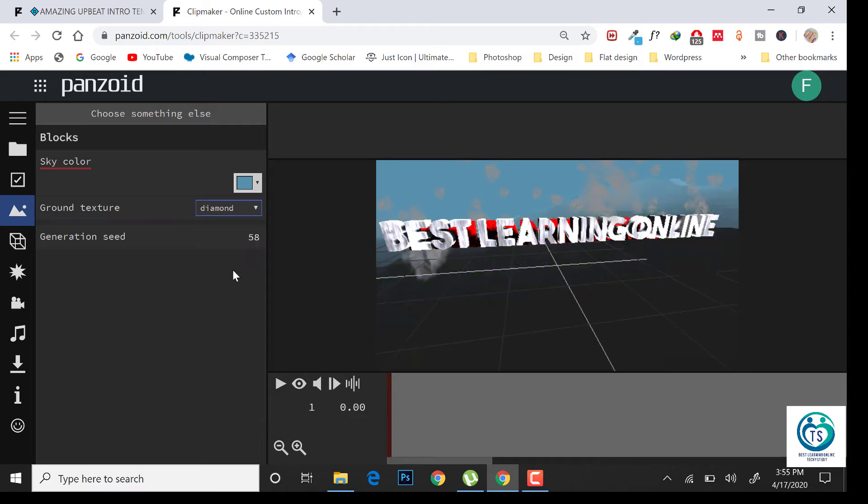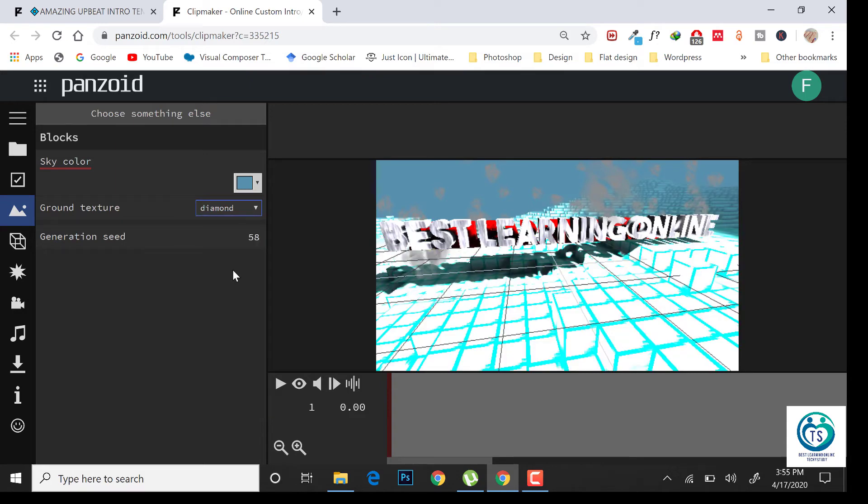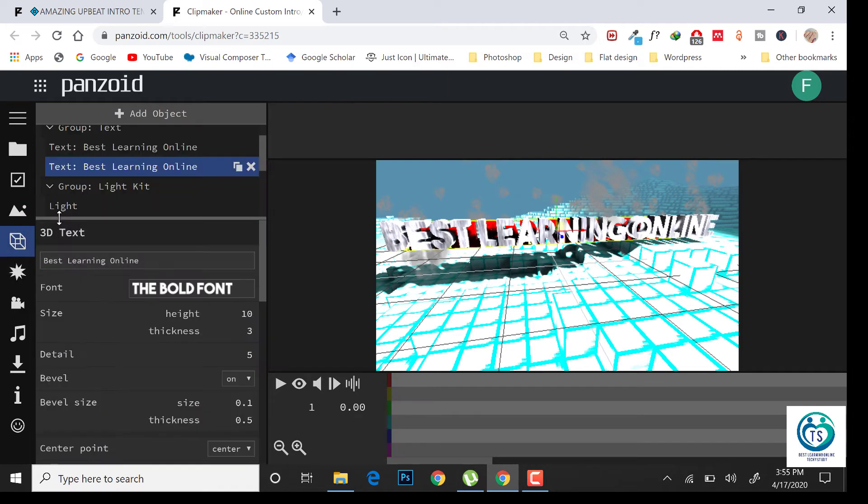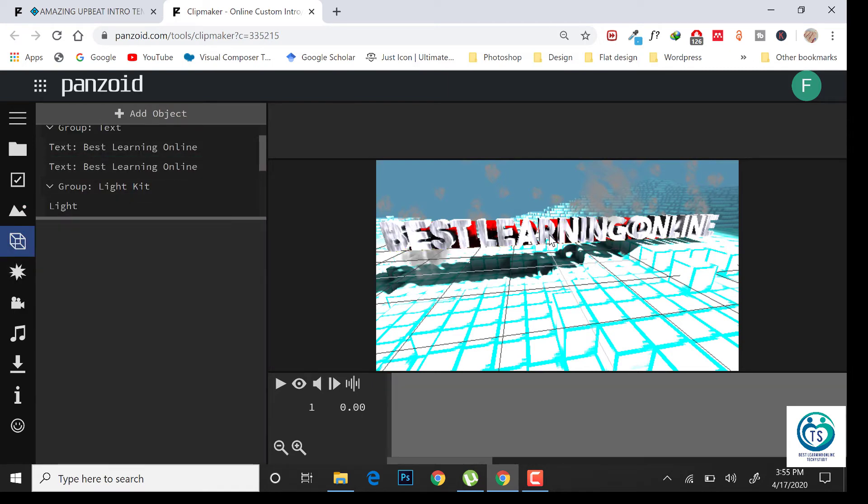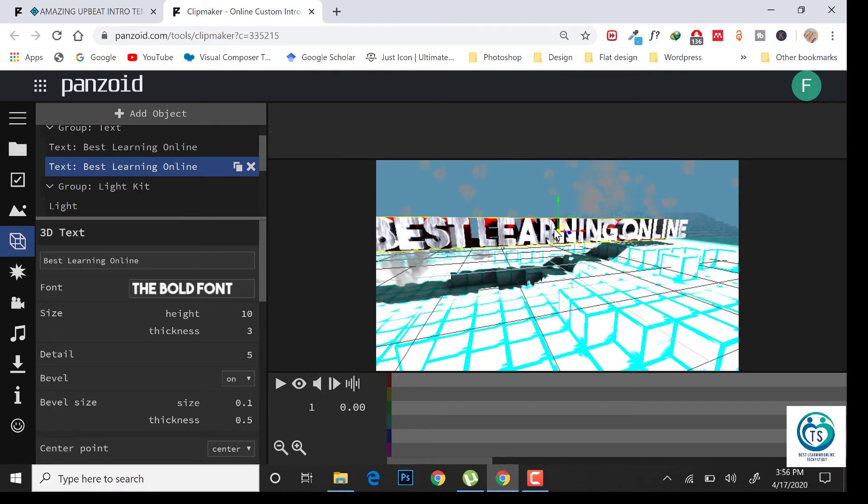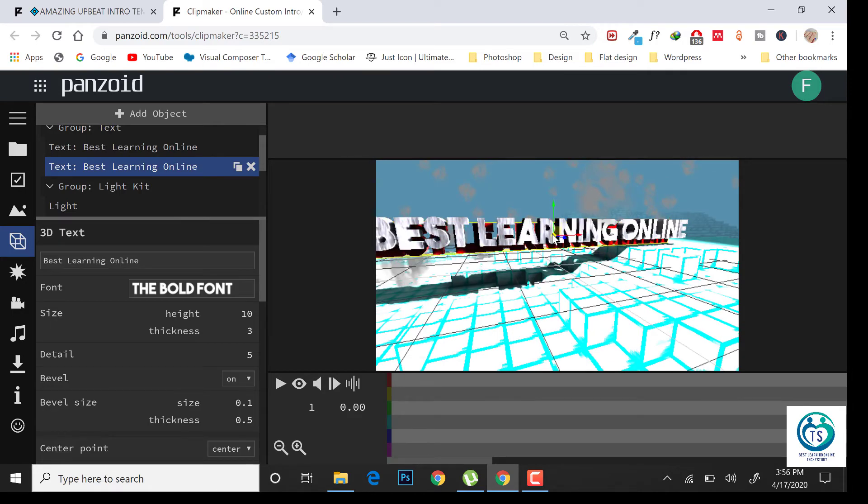You can choose the design whatever you like. Make some basic settings.